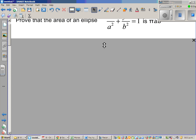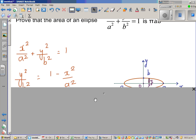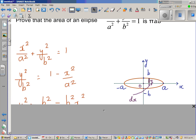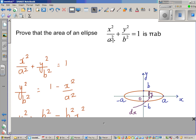I've drawn an ellipse centered at (0, 0). This is the equation of an ellipse centered at (0, 0), where the major radius is a and the minor radius is b. It can be either way. I've taken the major radius as a and the minor radius as b, centered at (0, 0).